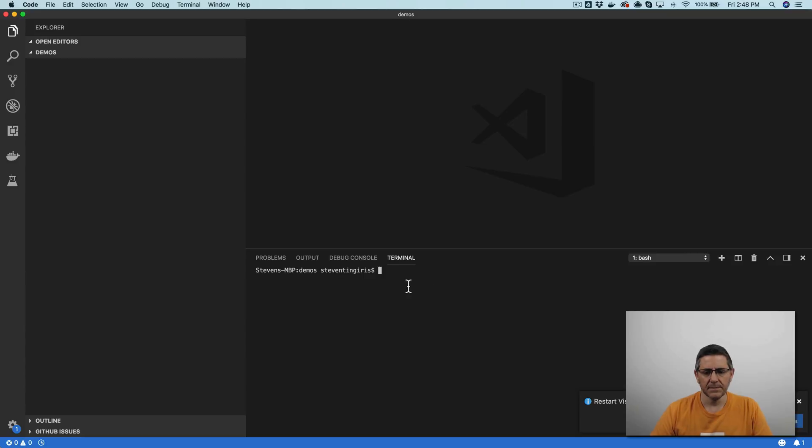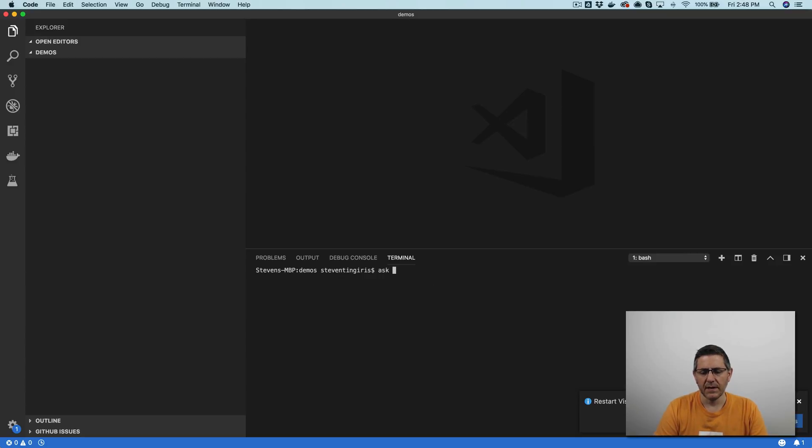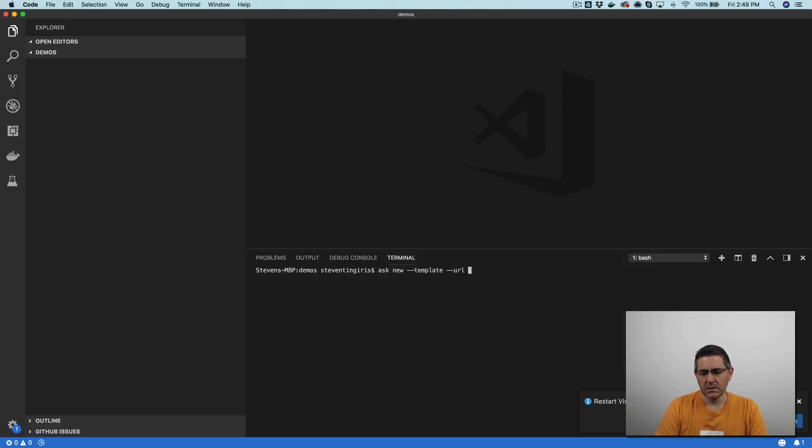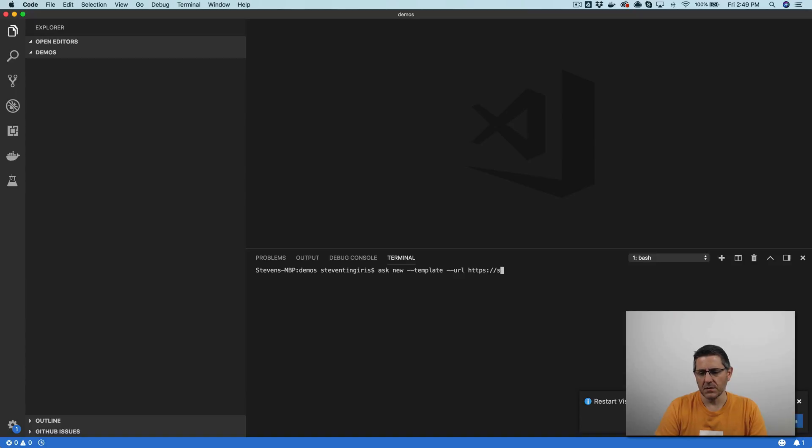If you haven't used skill templates, it uses the ask CLI, so ask new. And I'm going to use the basic starter template.